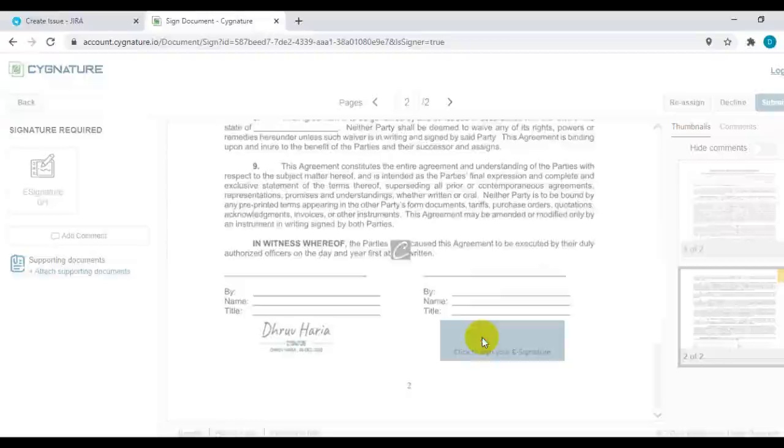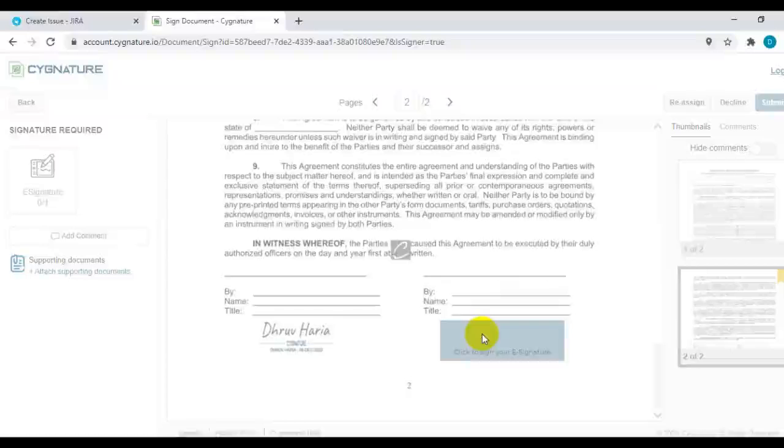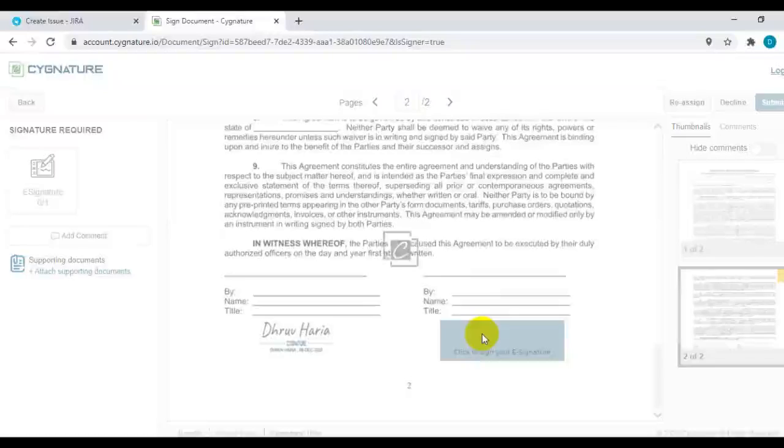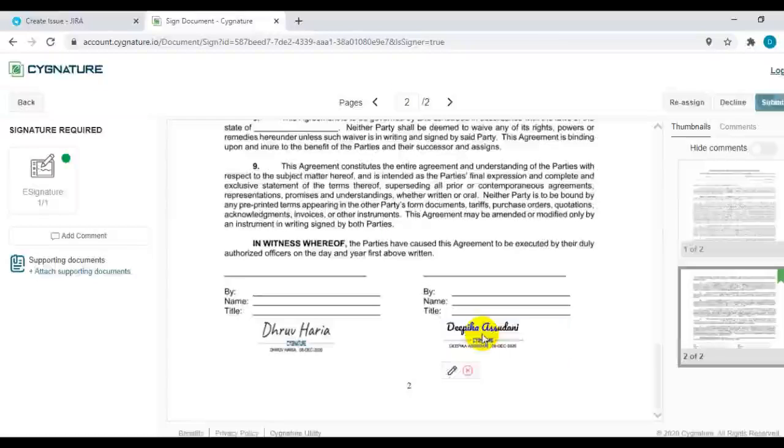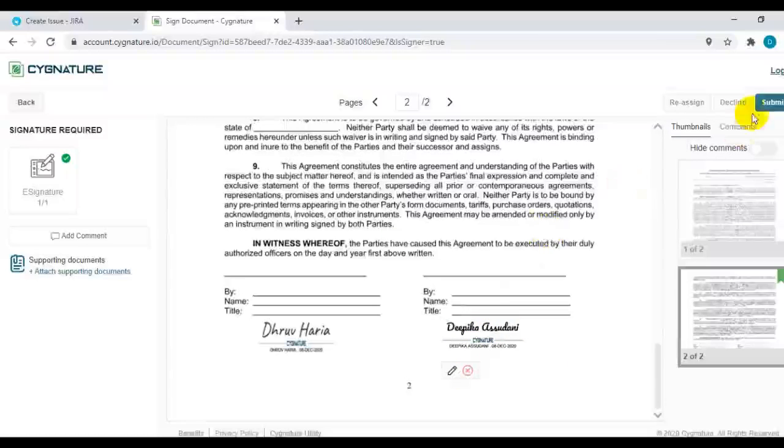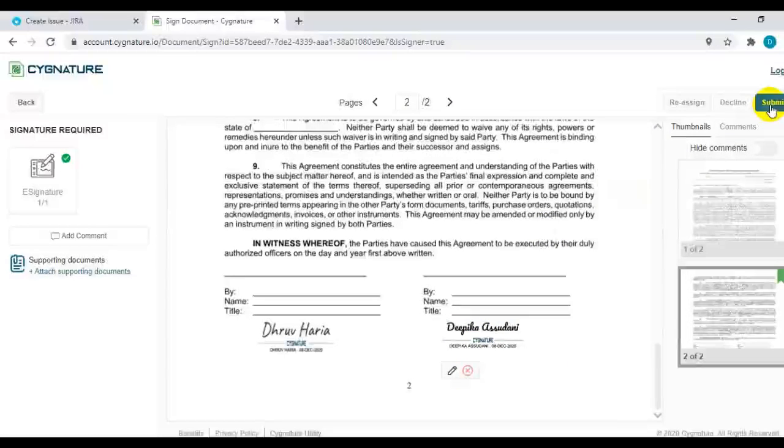I'll just go ahead and sign this document and click on submit.